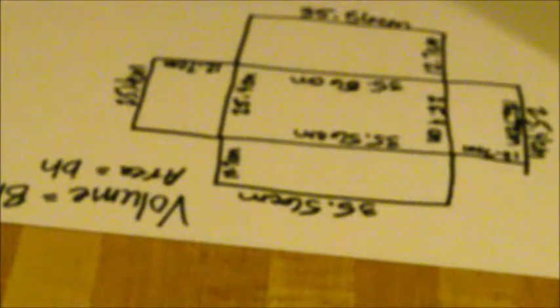And to find the volume of the whole box—how much space it can hold—we want to do the area of the base times the height.